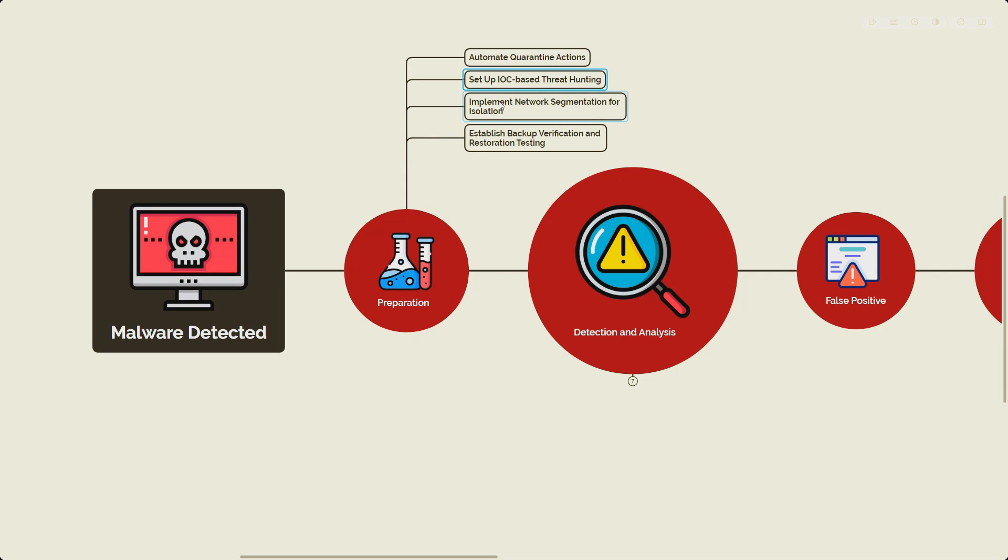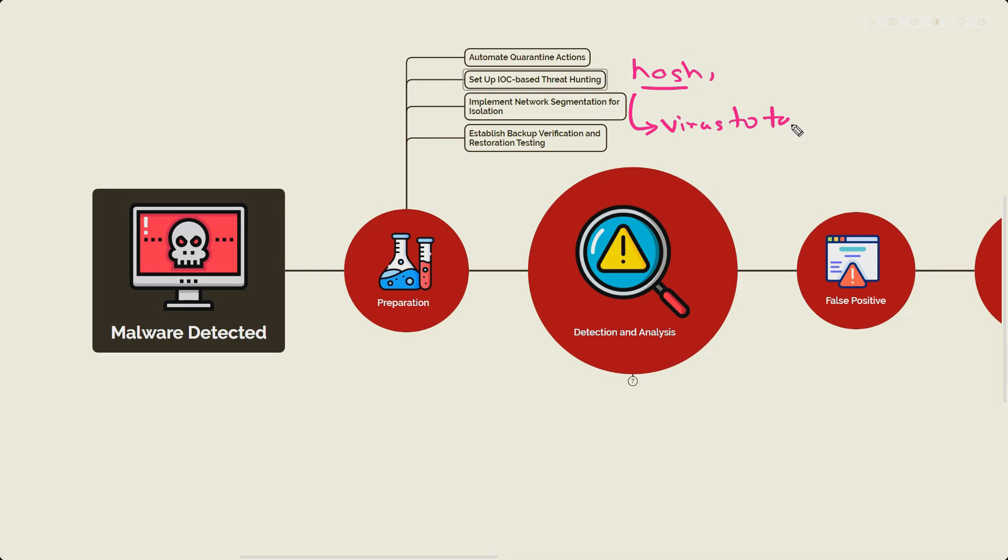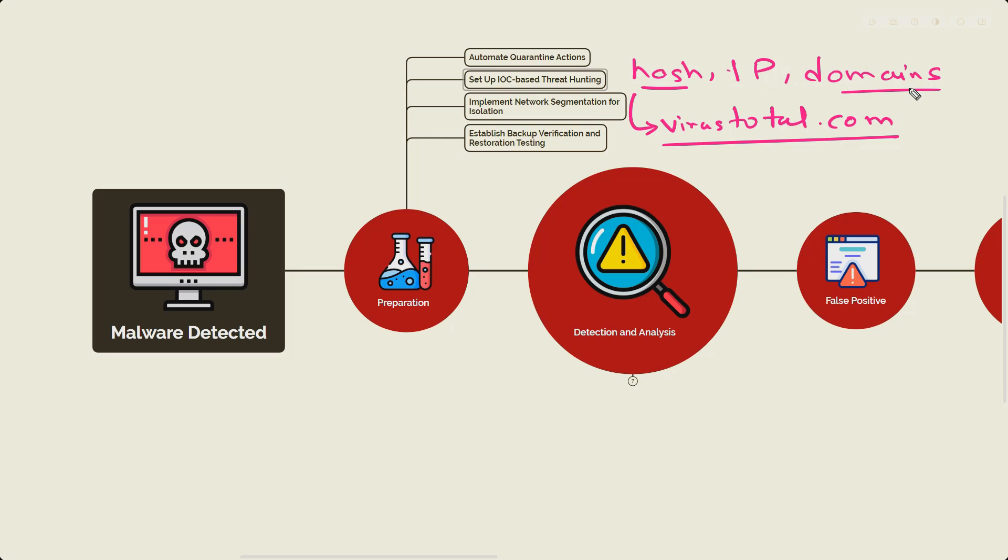Next, you have to set up IOC-based threat hunting. IOC is the indicator of compromise. This includes multiple information related to IP addresses, hash of the file which is a fixed string length you can use to perform a lookup on different websites like VirusTotal, which will scan against multiple antivirus systems. You'll get to know how many antivirus softwares are detecting it as suspicious or malicious. IOC can be IP addresses if it's a blacklisted IP address, or can be domains as well, or malicious domains.